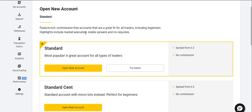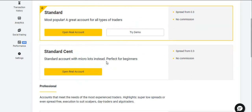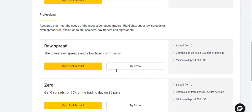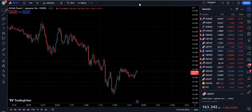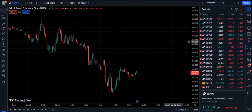Moreover, subscribers, if you are willing to join the best broker that I personally use — one of the best brokers that offers very tight spreads and a variety of trading accounts — you can join this broker. The link is given in the description of this video.